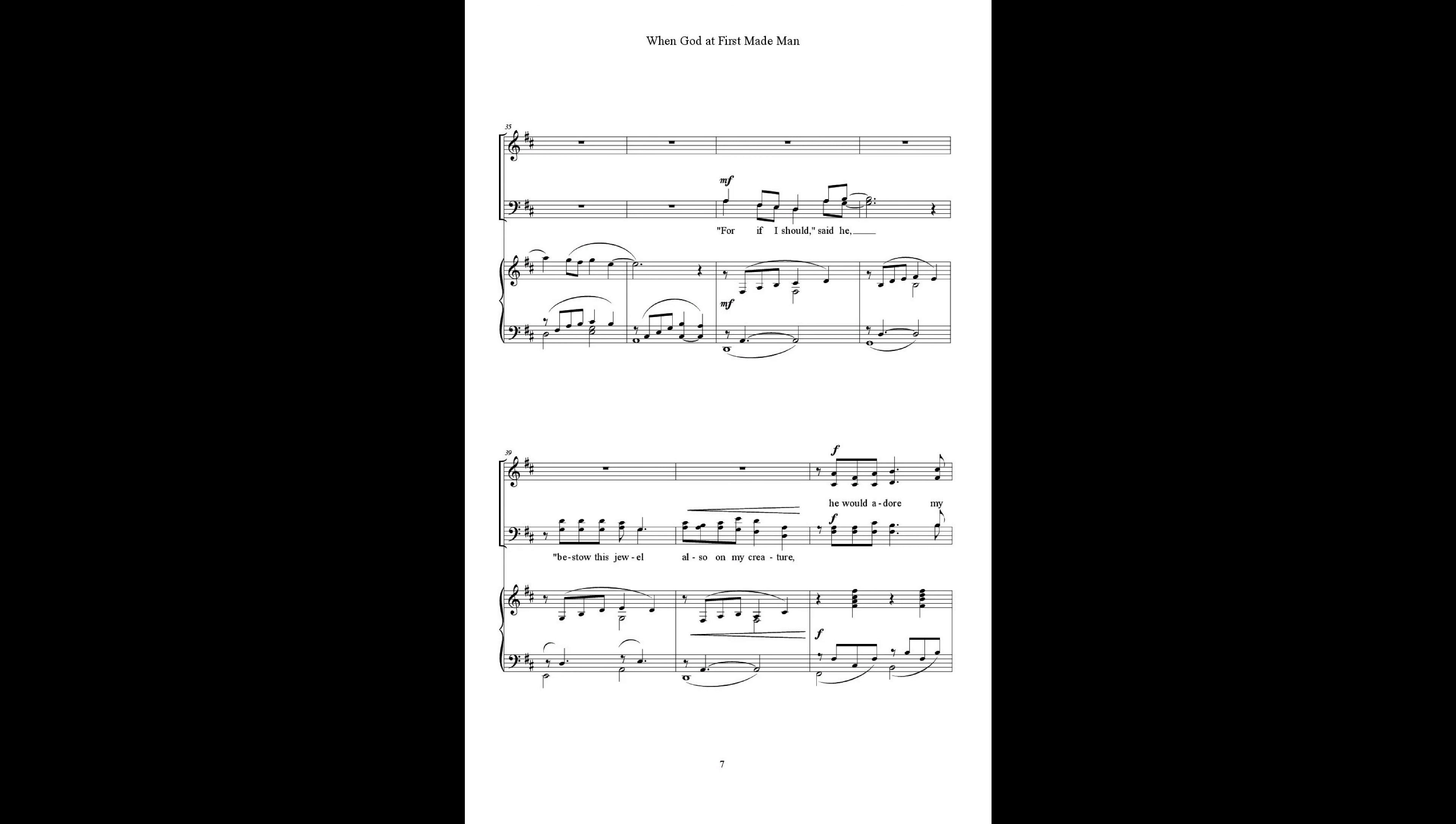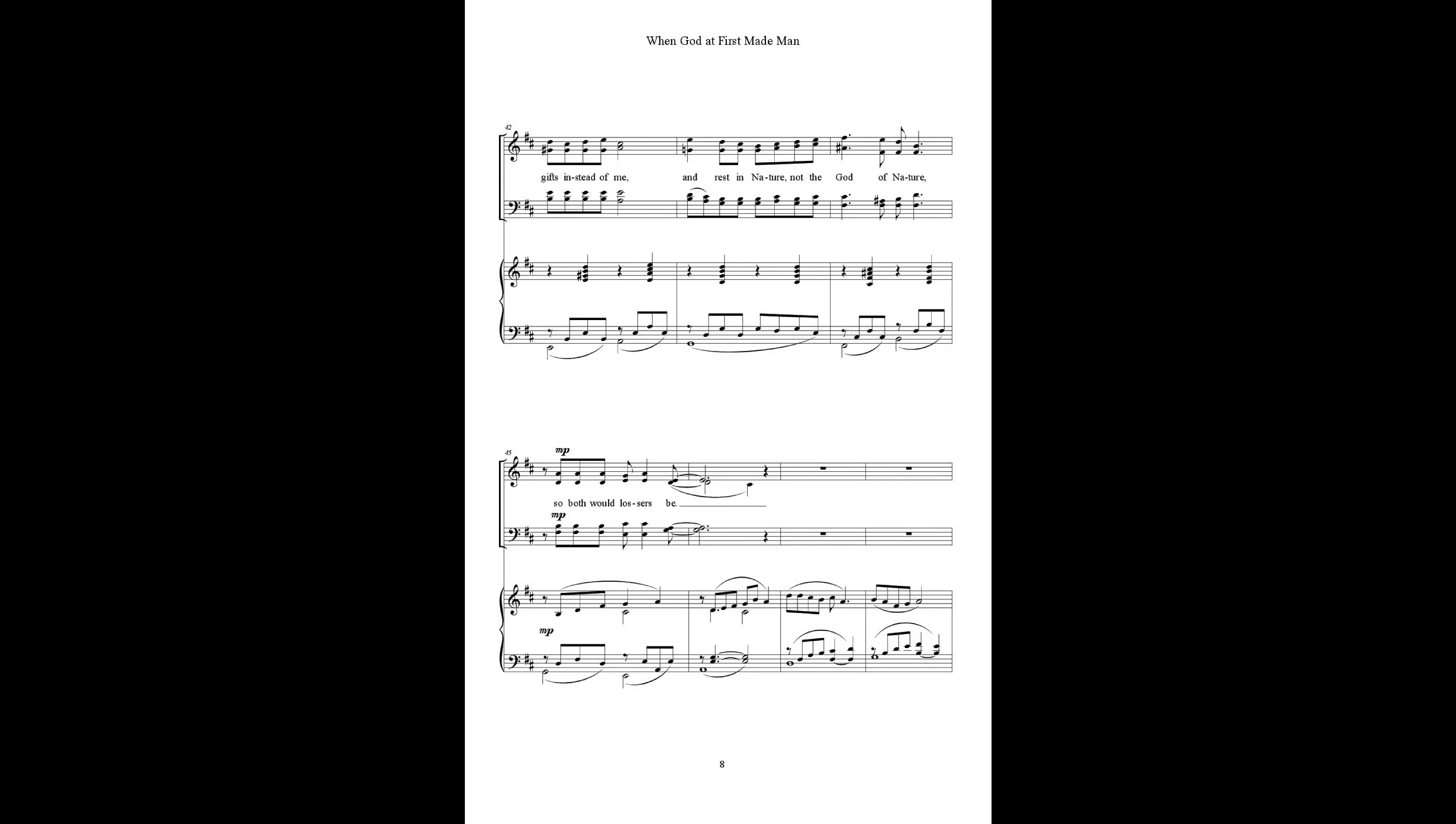For if I should, said he, he saw this jewel also on my creature, he would adore my gifts instead of me, and rest in nature, not the matter of nature, so hope for losers be.